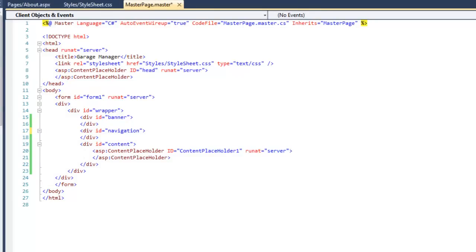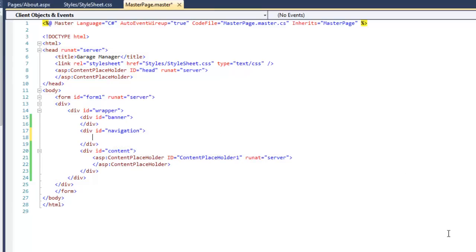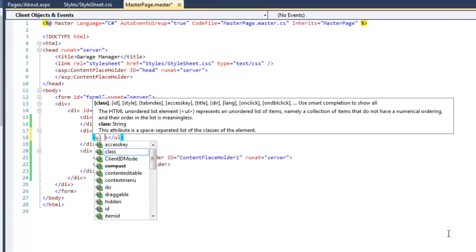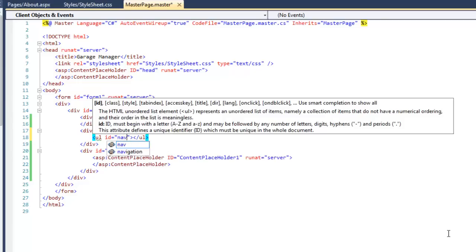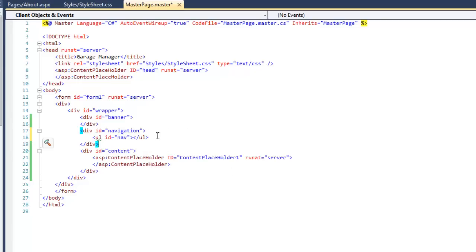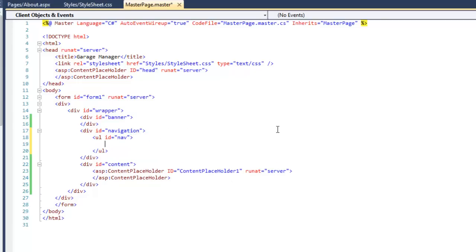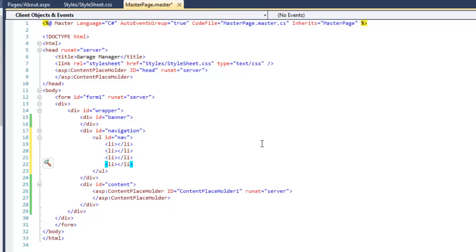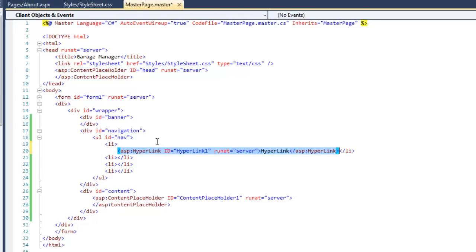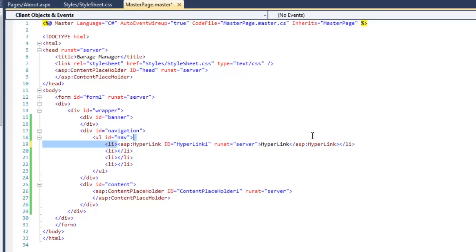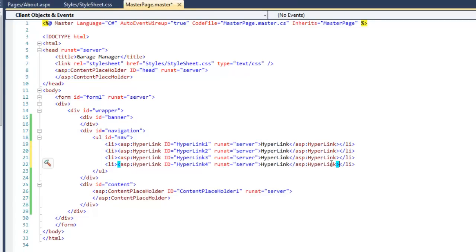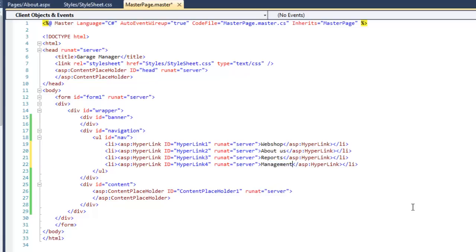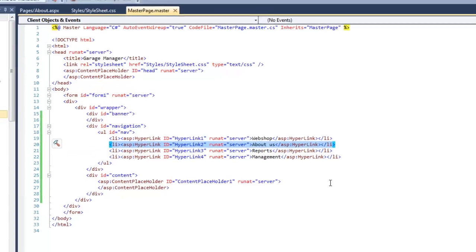We want that content to be displayed within the content div tags. So that's why we need to place the content placeholders within the content divs. Let's add the links to other pages in the navigation div. So expand it and add a ul or unordered list tag and set its ID to nav. Within that unordered list, add four li or list elements, one for each link. And then drag and drop a hyperlink control between each one. Update their titles. Set the first one to webshop, the second one to about us, the third one to reports, and the last one to management. We will create these pages over the course of future lessons. In this lesson we are simply going to focus on the about us page.